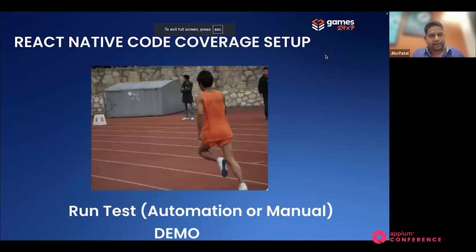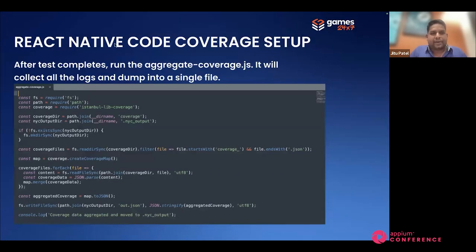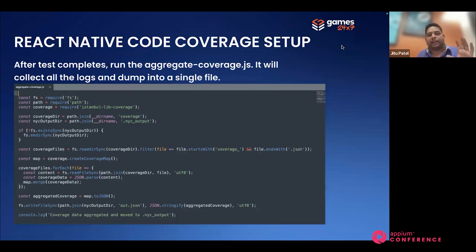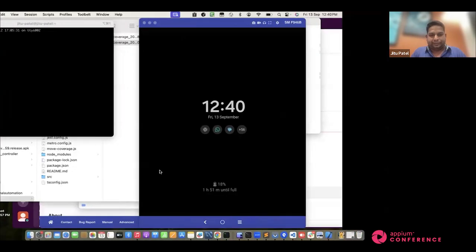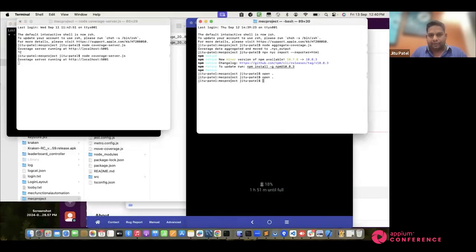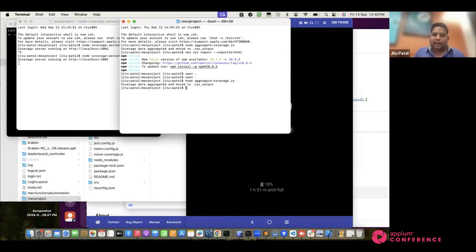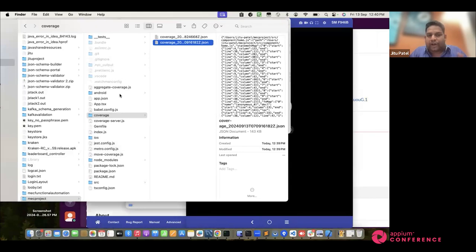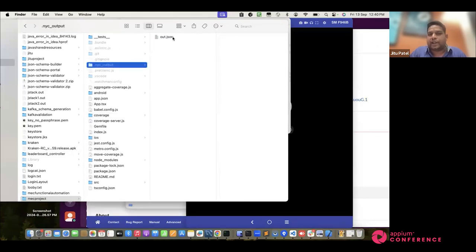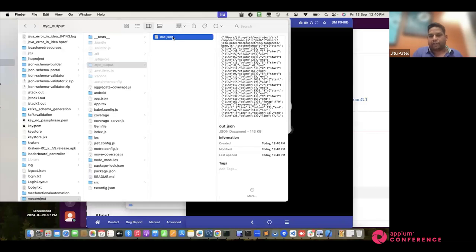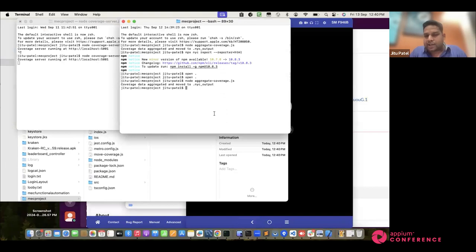Now the automation run and manual testing are complete. The next step is to get the coverage data — run one command that accumulates all the log files and dumps them into one single file. The command is a Node.js script written in JavaScript. What it does is read the content of, say, 100 individual files and dump into a single file. That single file follows the folder structure and must be placed in the `.nyc_output` directory — it contains all the information from individual coverage files.